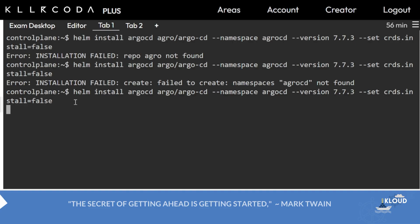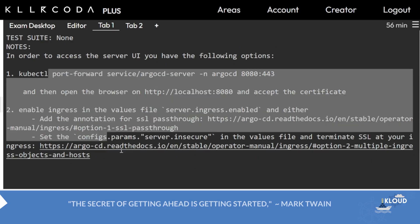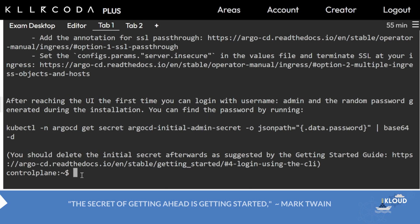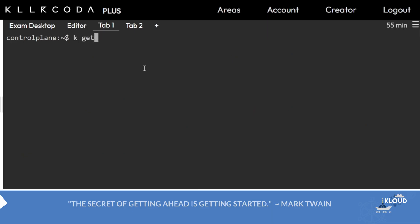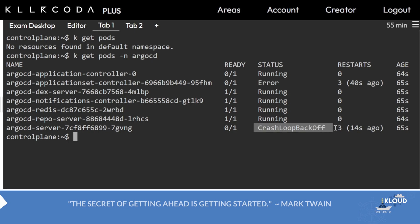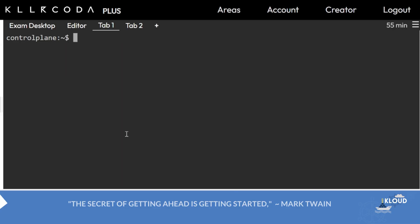This is already given, but we'll make a detailed video later on. Then you check kubectl get pods -n argocd. Look, this is error, this is crash loopback. No issues, but we'll check. Now the main question is why don't we use skip-crds?